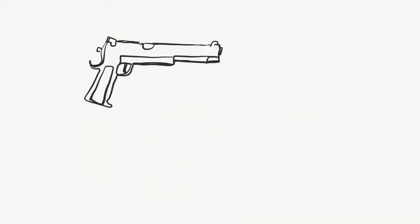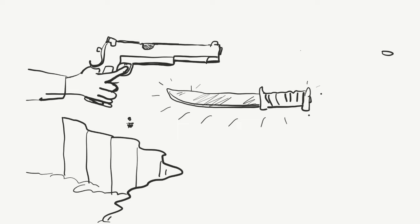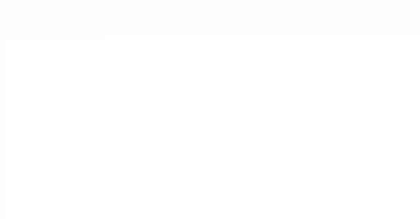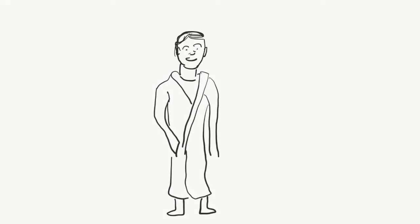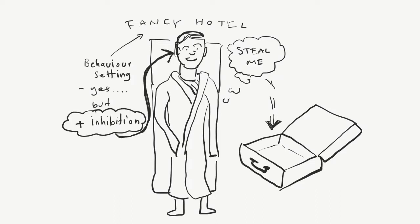A gun instructs us to shoot, a knife to slash, cut, or stab. A cliff instructs us to jump, and a fluffy white gown in a hotel tempts us to steal. But these responses are naturally inhibited, regardless of the behavior settings.